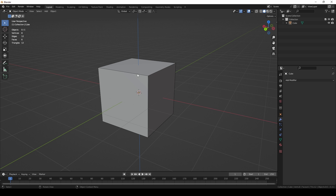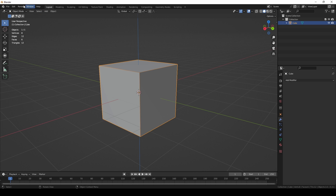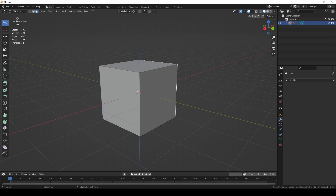I removed the modifier and memory usage went back down. So in this tutorial, we learned about vertices, edges, faces, and triangles — what they mean, how to modify and manipulate them in edit mode, and why polygon counts matter. If you liked this video, please like, subscribe, and comment below with any questions. Thank you for watching — see you next time!